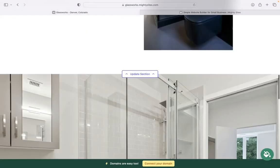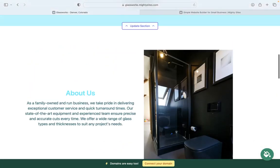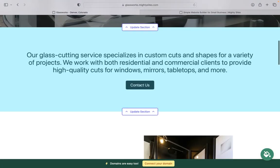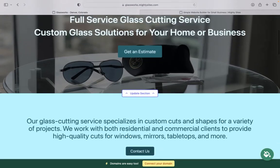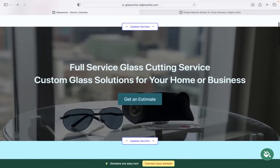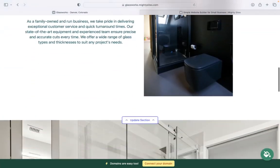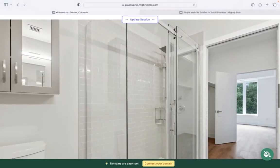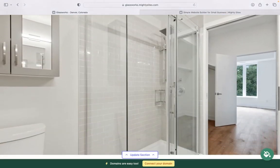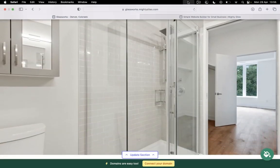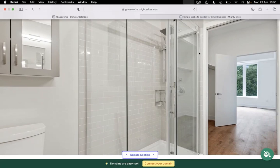I really hope that short tutorial was helpful in building a simple website on the Mighty Sites platform for your glass cutting service. I'm really wishing you and your business much success. Thank you.